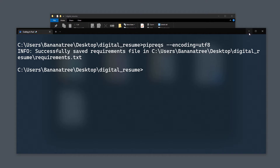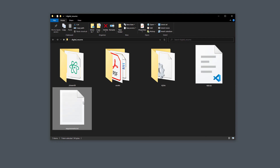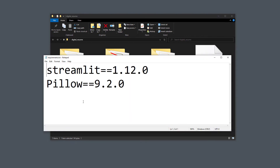Once done, you should see the new text file in your folder. If you open up this file, you can see a list of the required libraries. In my case I have also used Pillow besides Streamlit. With that in place, we will upload the project to GitHub.